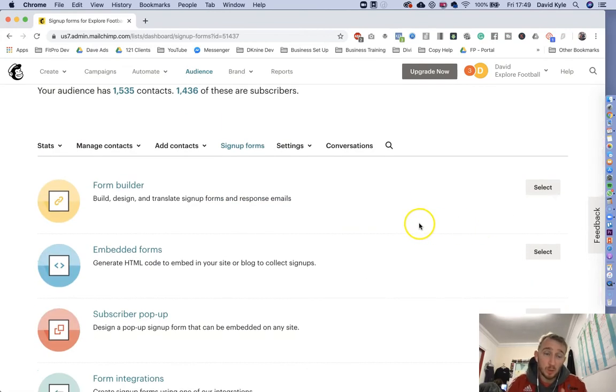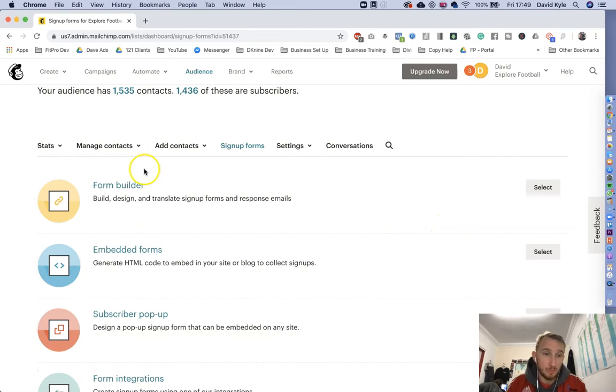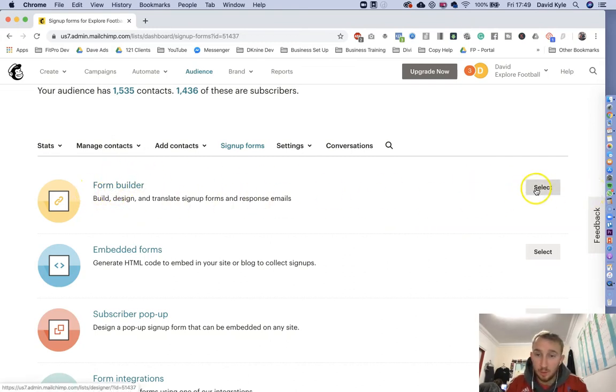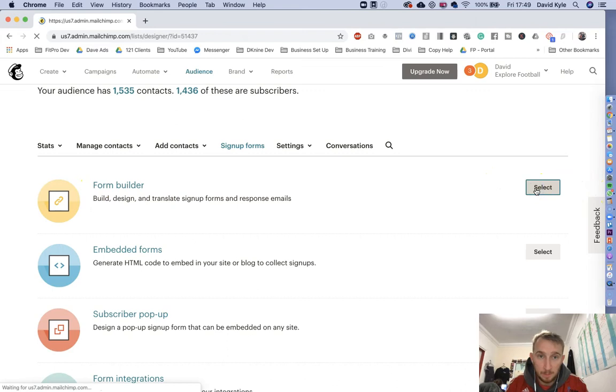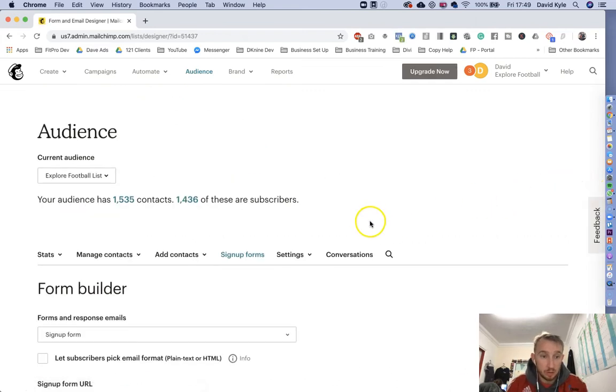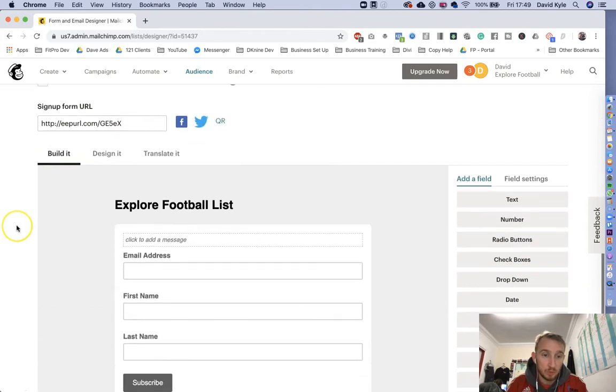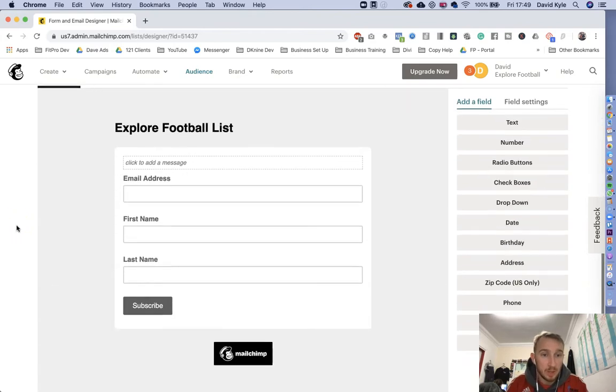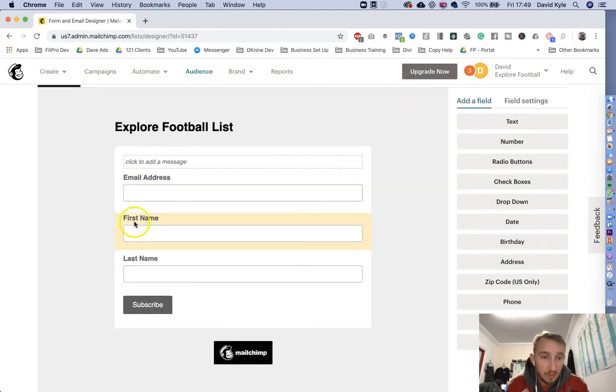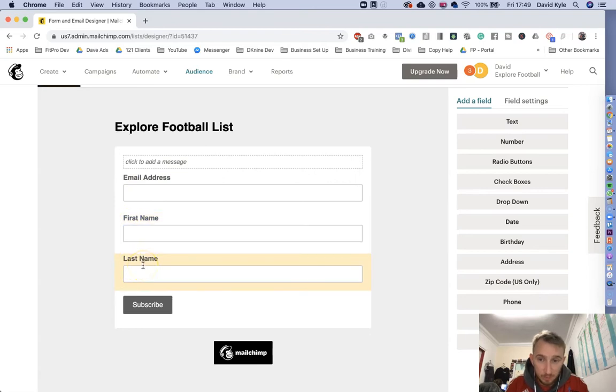So first of all, we just want to create a signup form. So where it says form builder here, we can either press select or we click form builder. When this page loads up, we can see that we're going to be working on the signup form. So if we scroll down at the minute, we're just collecting their name, their first name and their last name.